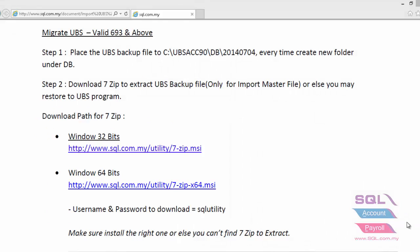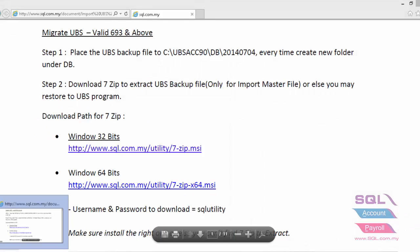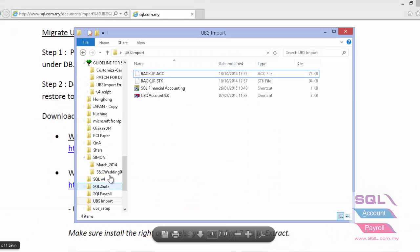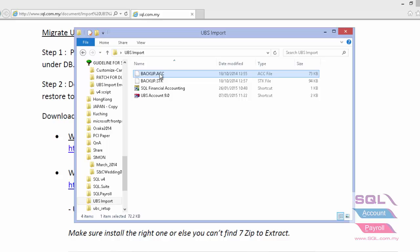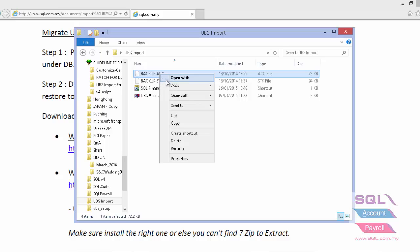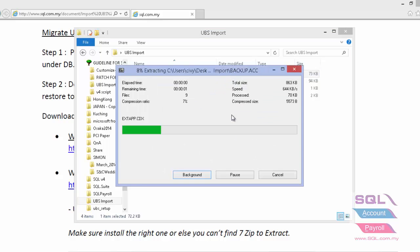Once you have installed 7-zip, go to the backup file. I will show you how to extract the backup file using 7-zip. Right-click, then select 7-zip and extract to the backup folder.